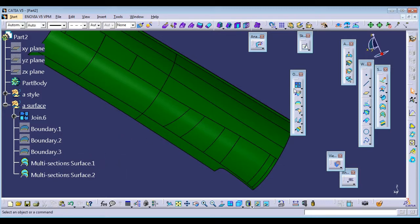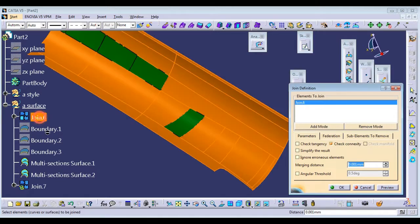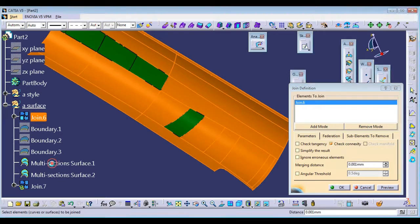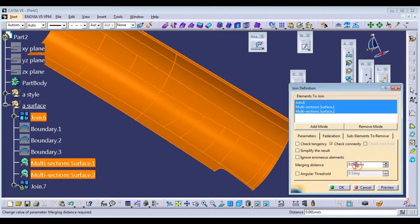After that, join this surface. Join this, join, join.